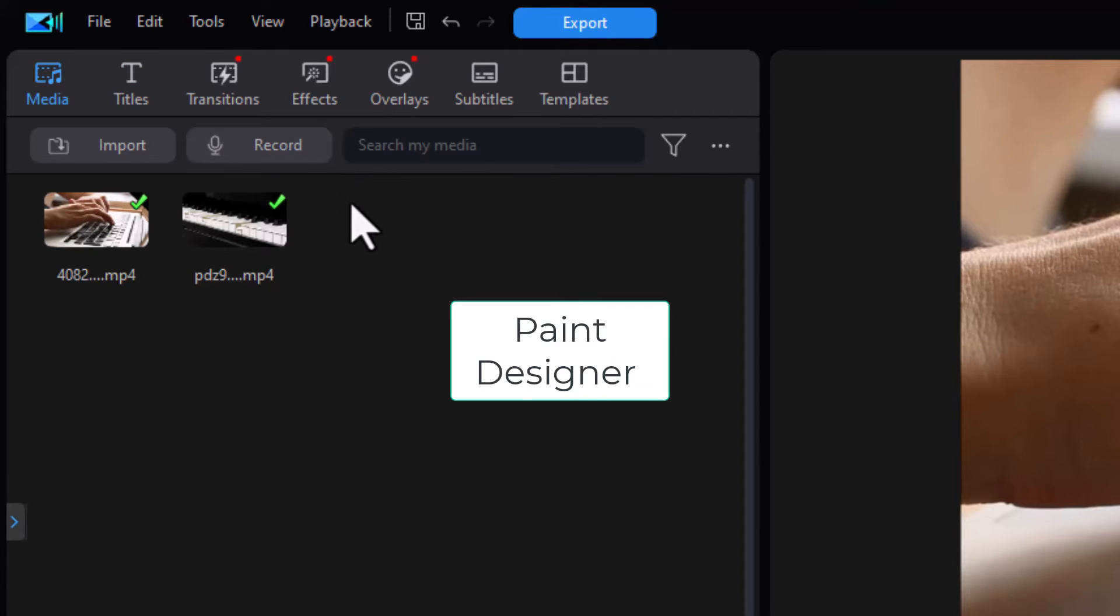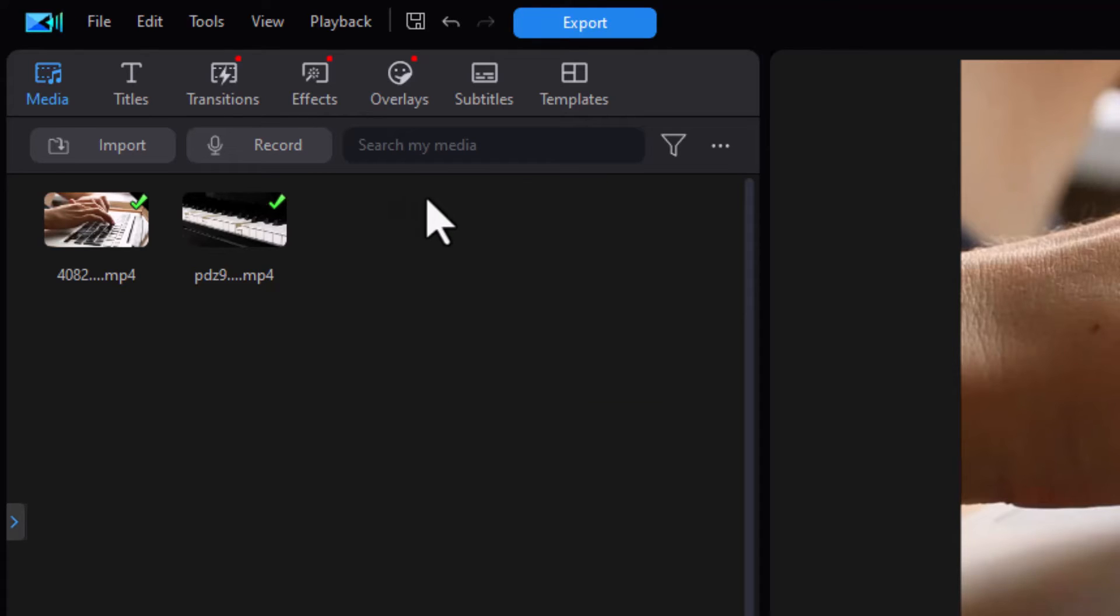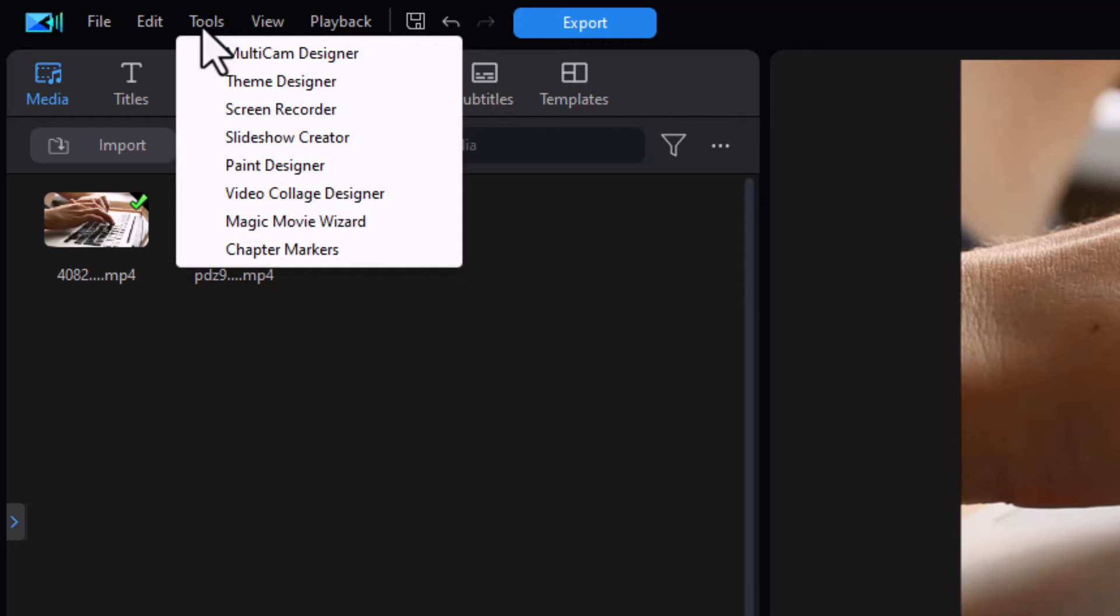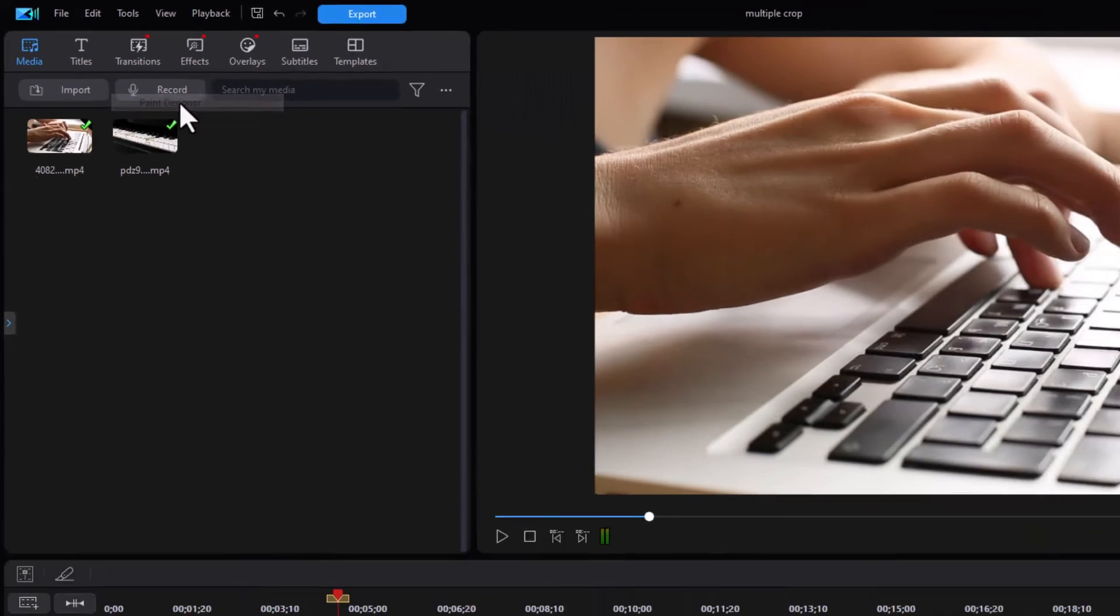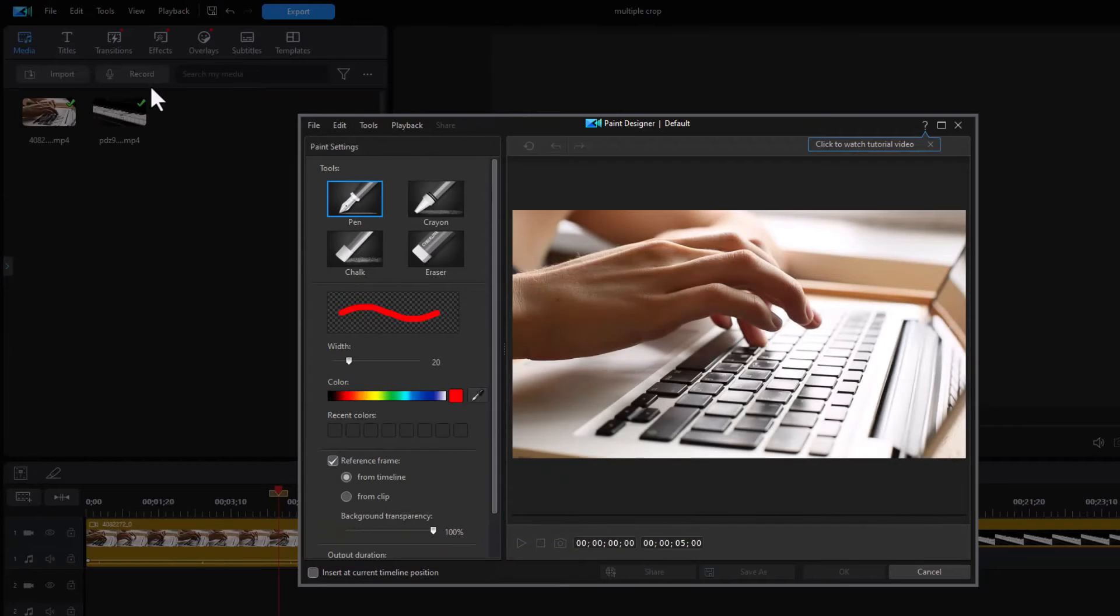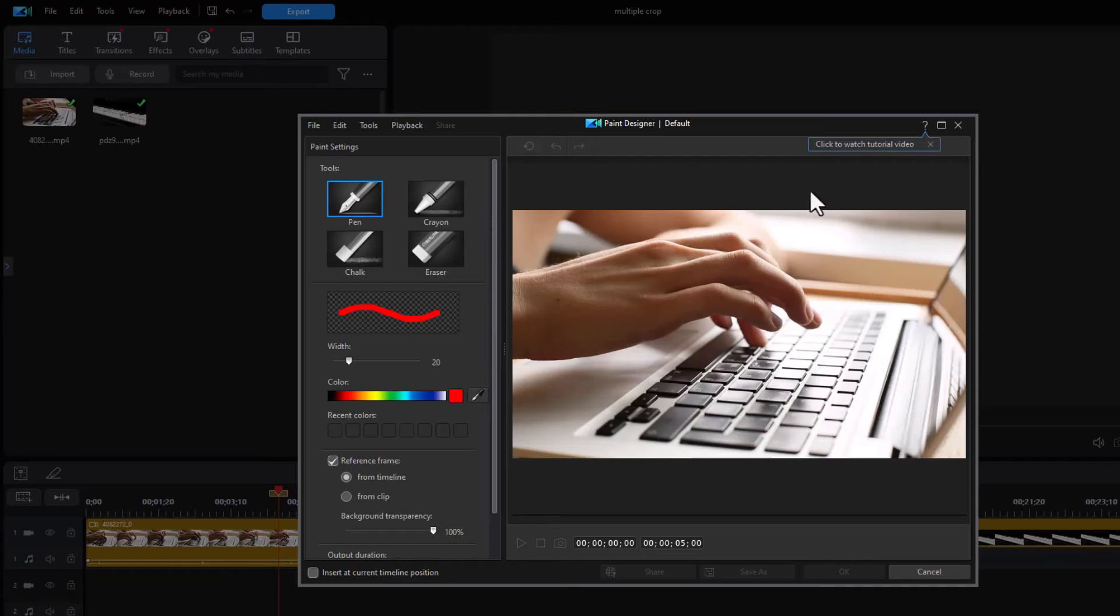Tip number three, how do you launch the paint designer? There are two ways to do that. The easiest way is to click on tools and click on paint designer. And that will open up your paint designer screen, which you can use to modify. And we have tutorials on what you can do with the paint designer.